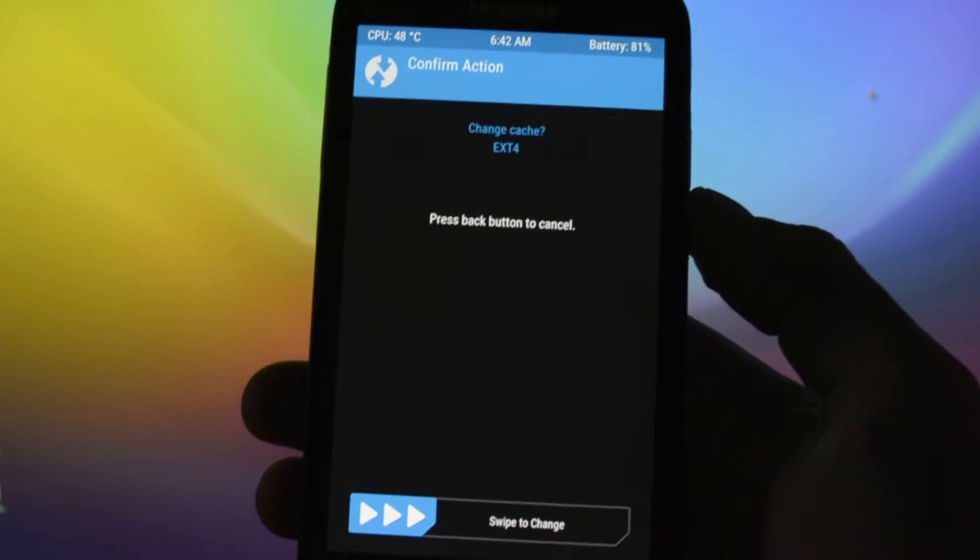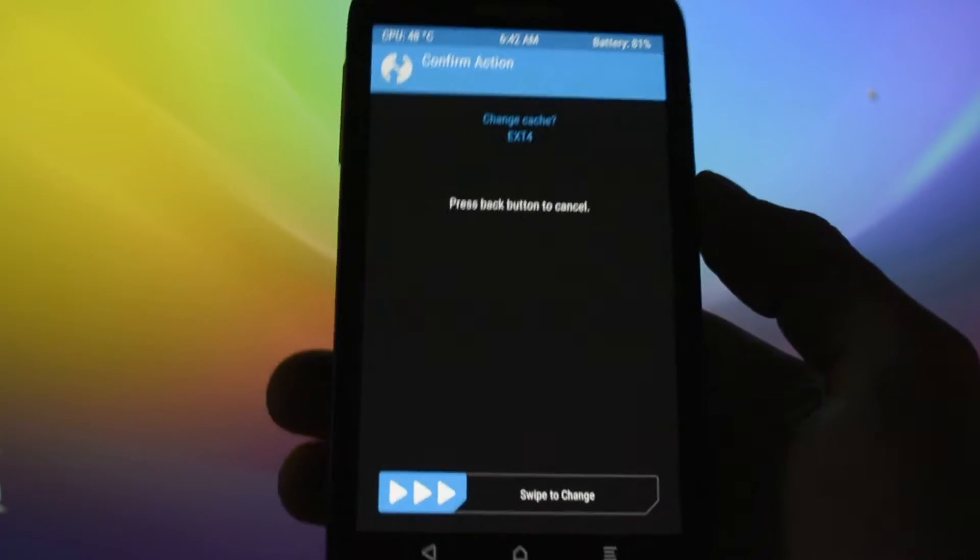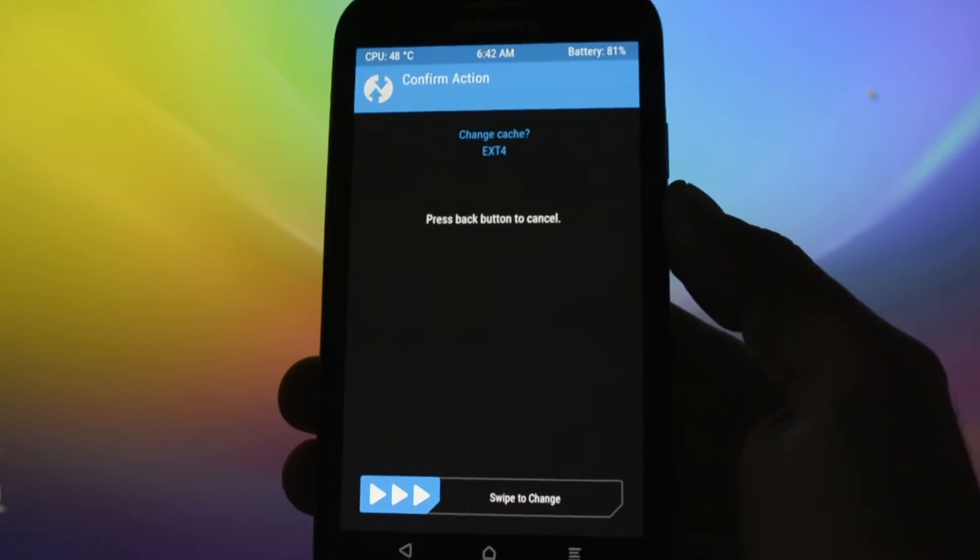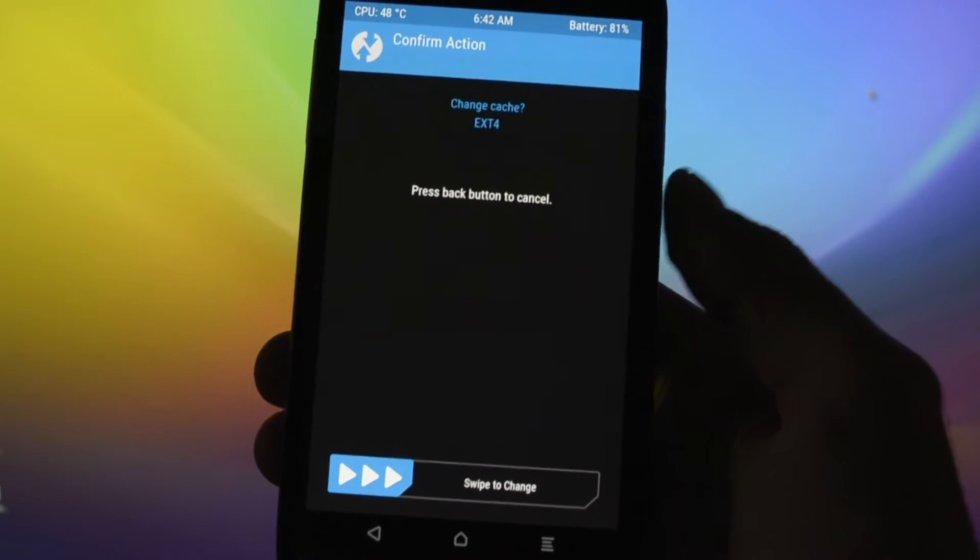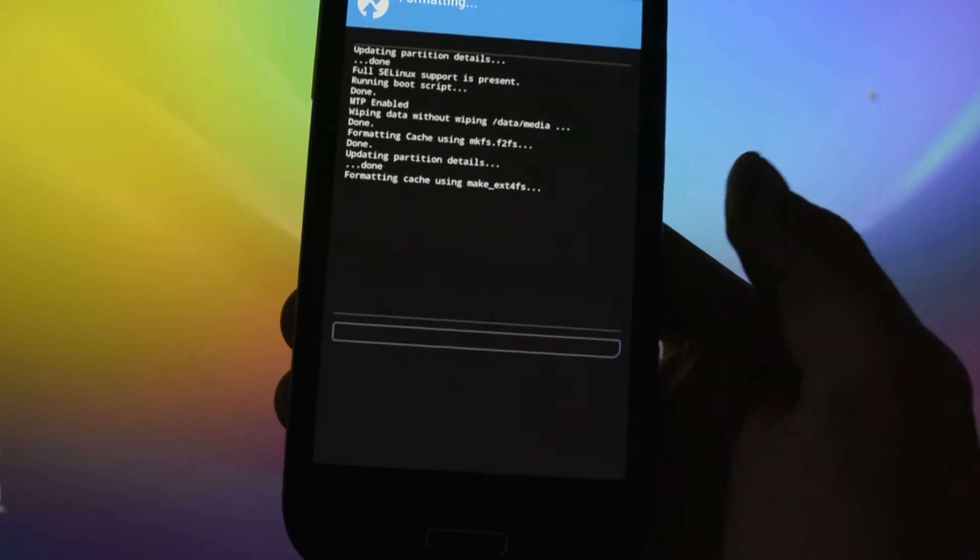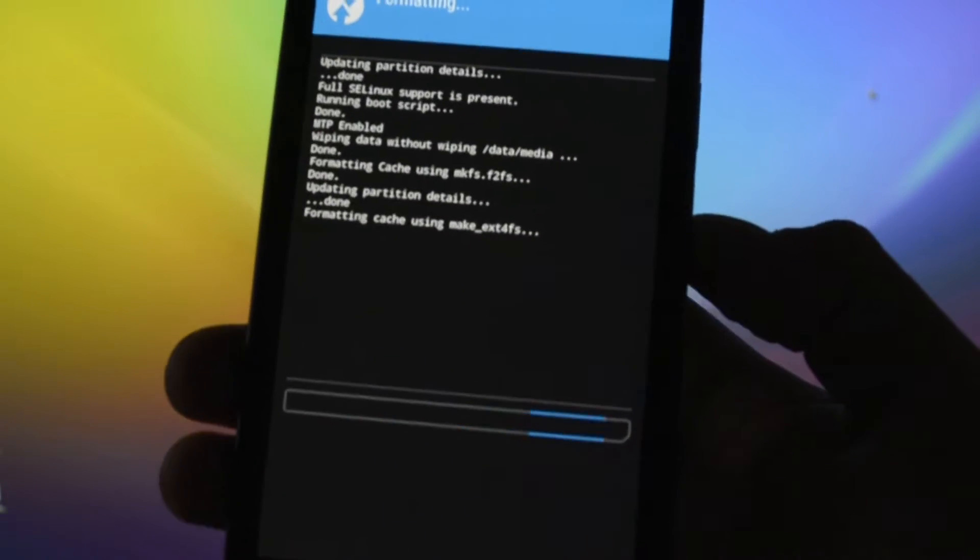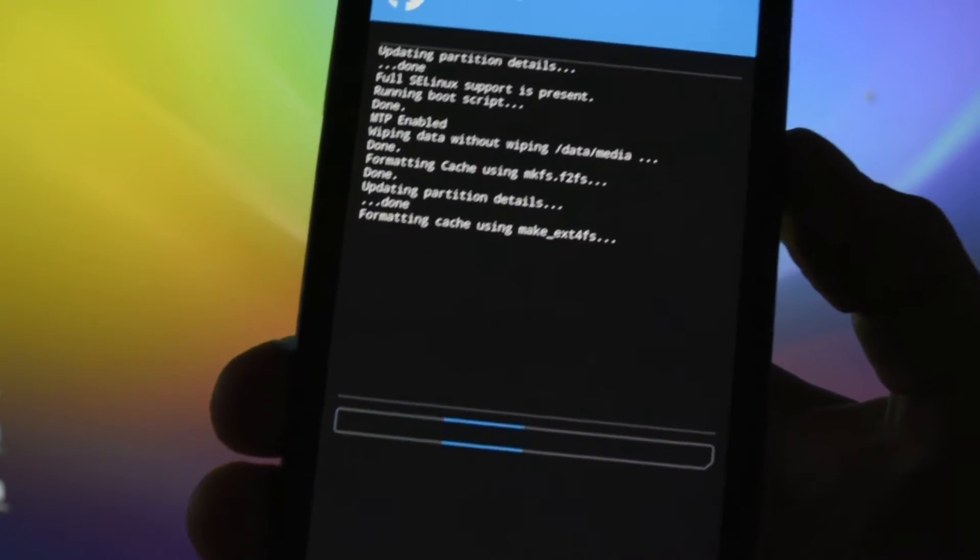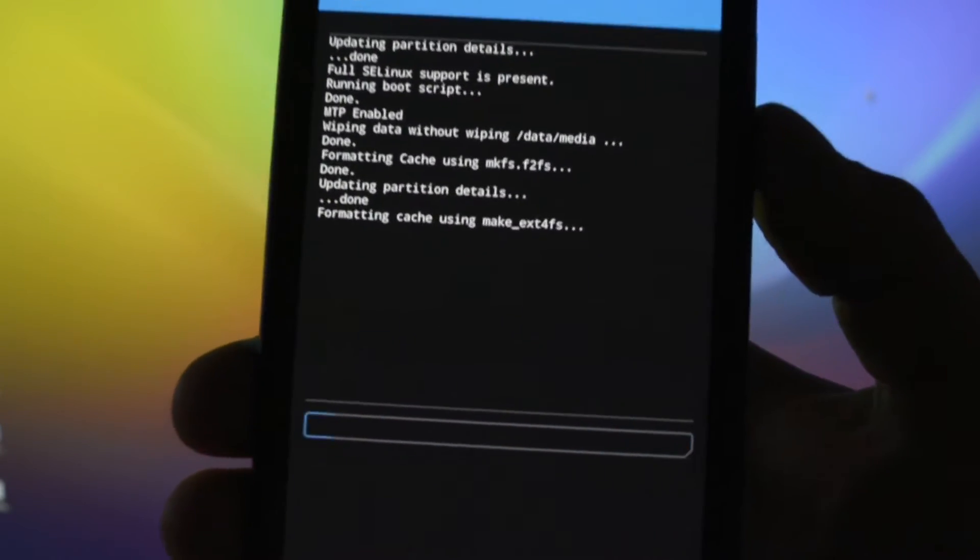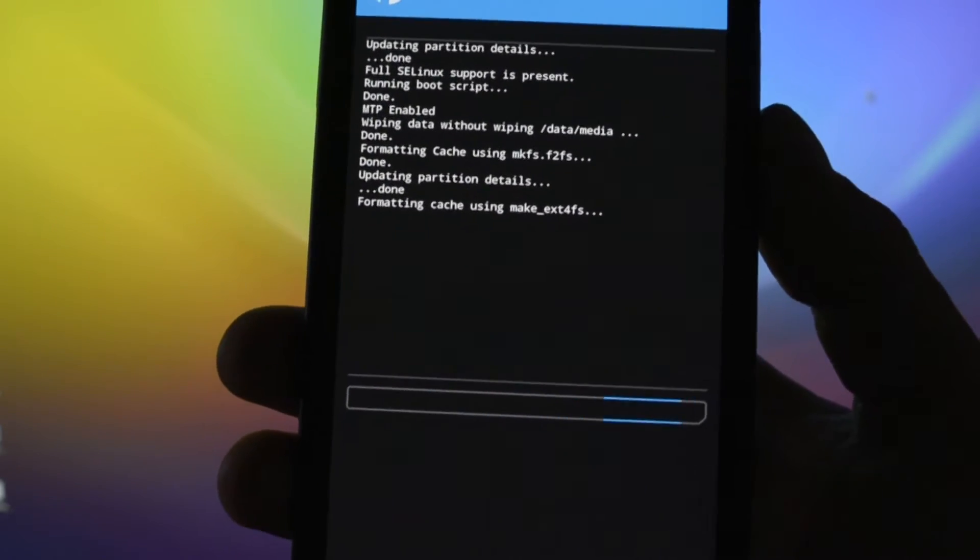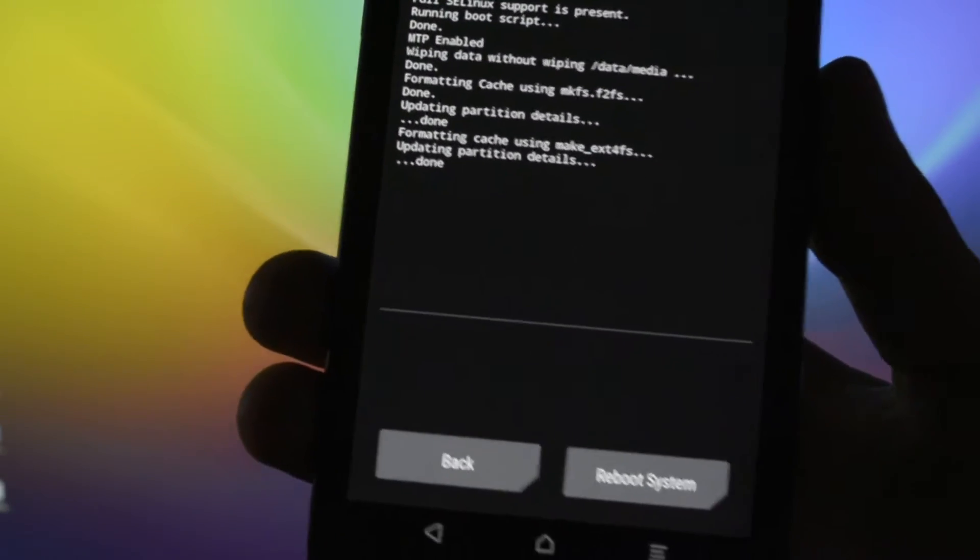Right now I want to get back to my Samsung ROM, and that's why I will convert it to ext4 because Samsung ROMs don't really like F2FS partitions. Okay, so we will switch to ext4 by swiping to change to ext4. So formatting using make ext2 fs.